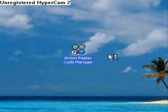Using HyperCam slows my computer down a lot, so sorry about that — this is pretty slow.